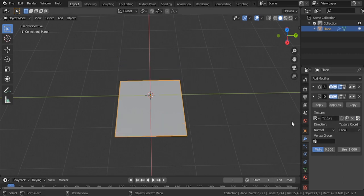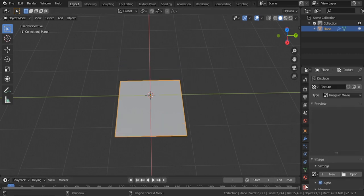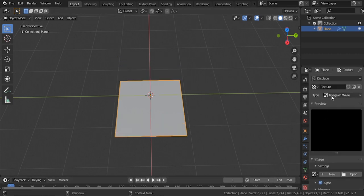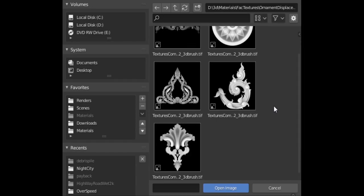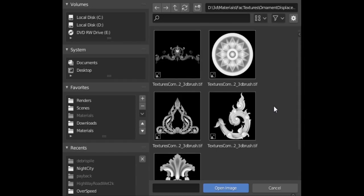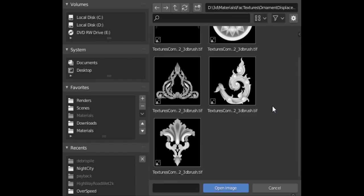Get to textures tab and open the texture which you have downloaded from textures.com. I will use texture from rococo set.